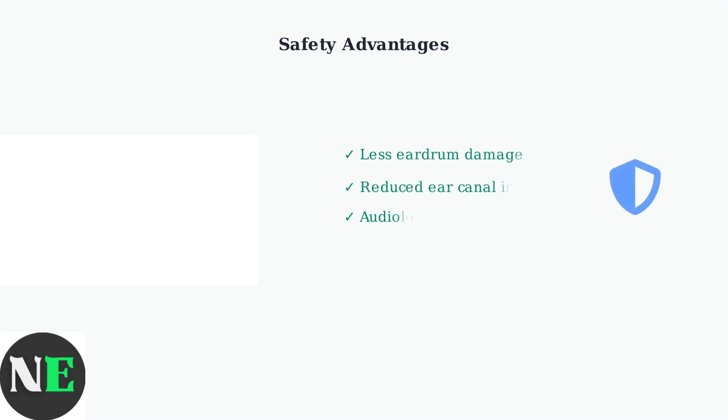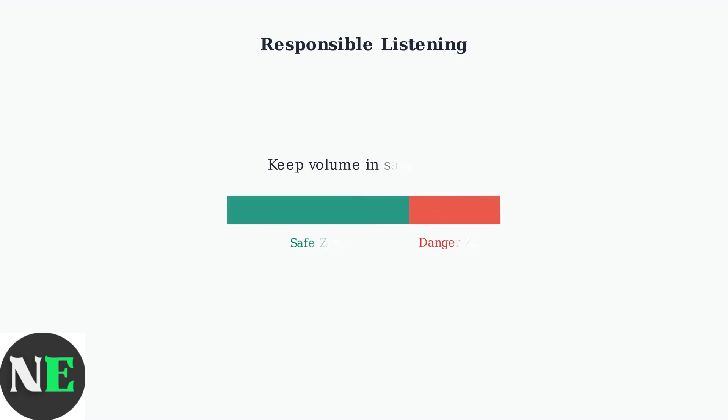Audiologists note that bone conduction headphones offer safety advantages over traditional headphones. They minimize direct damage to the eardrum and reduce ear canal irritation. Remember to listen responsibly and keep volume at safe levels to prevent hearing damage. Even with the safety benefits of bone conduction technology, proper volume control remains essential.